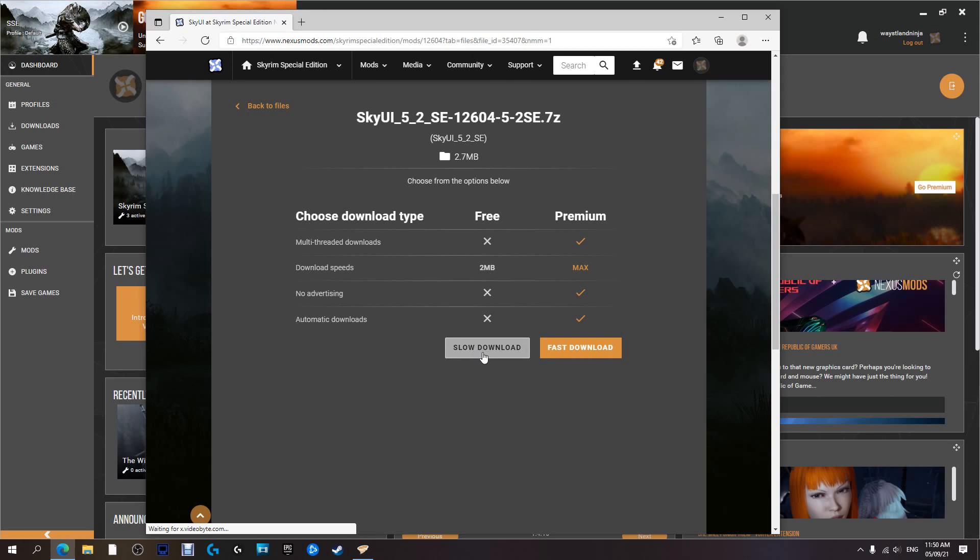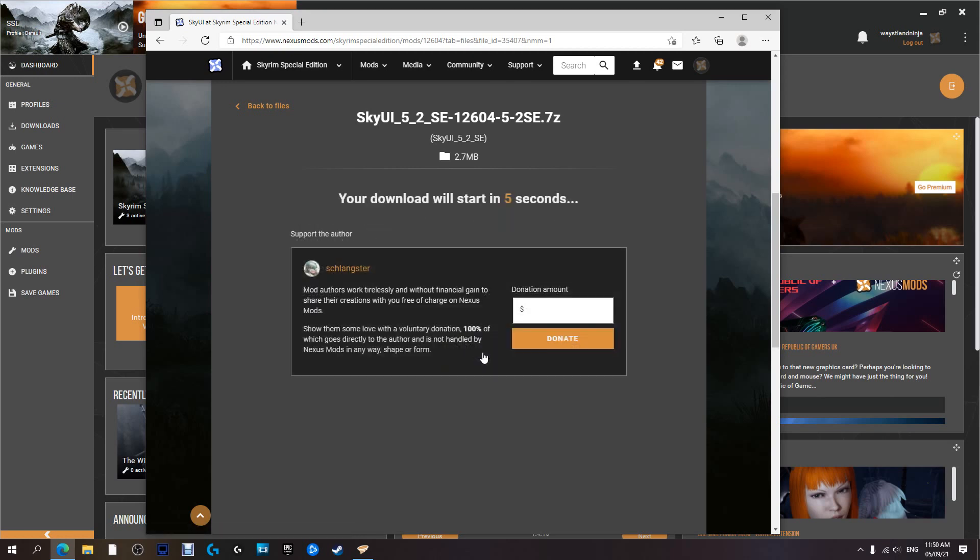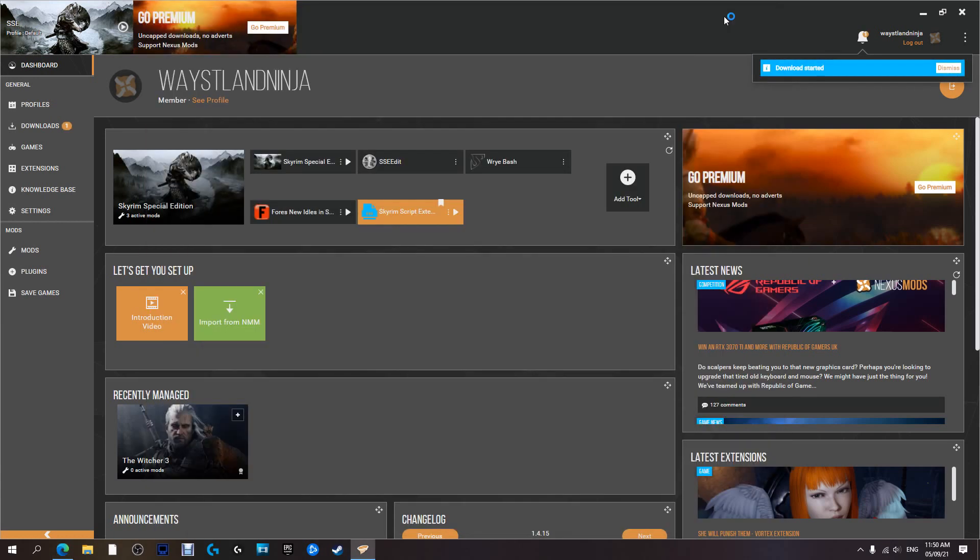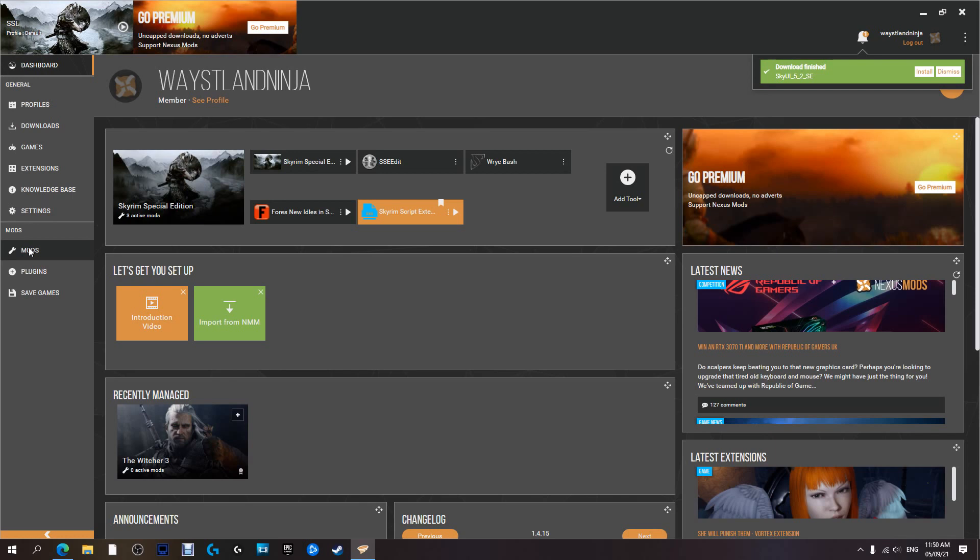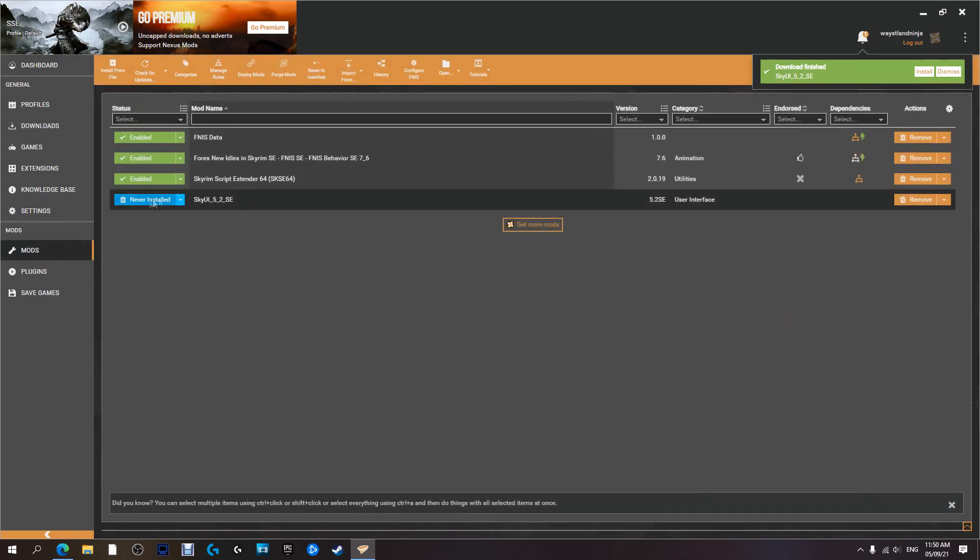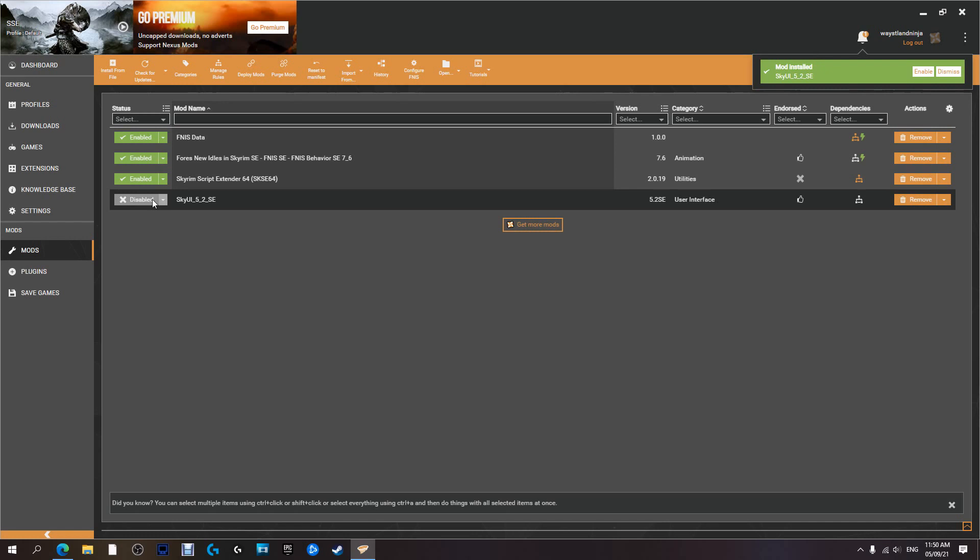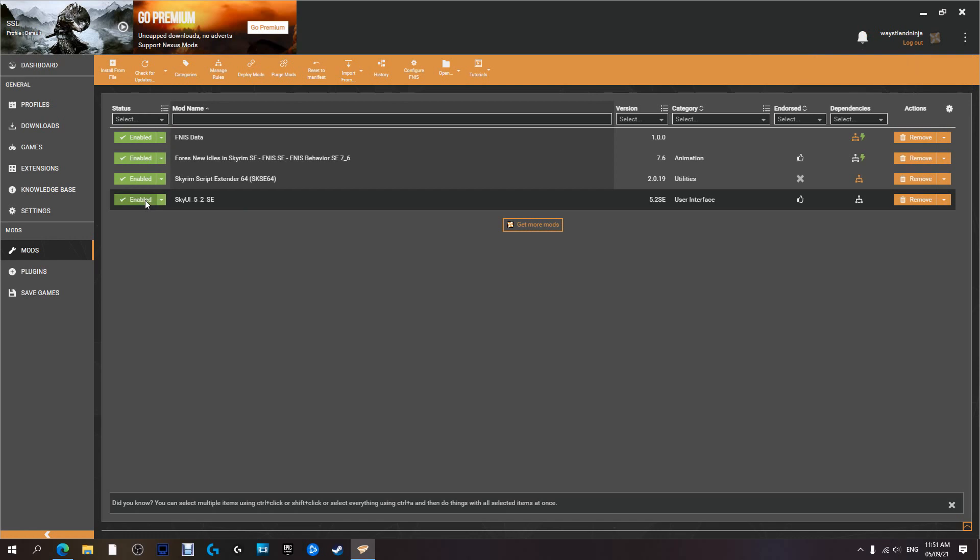We've already got that, so we're just going to hit Download. It's going to redirect us to this page again. We're going to hit Slow Download and in a few seconds it will start. Now we can minimize this. It's downloading. The download has finished. We're going to come over to our Mods and we're going to install it by clicking Never Installed. It will now do the installation. Installation is done. We're going to hit the key that says Disabled, which will enable it.